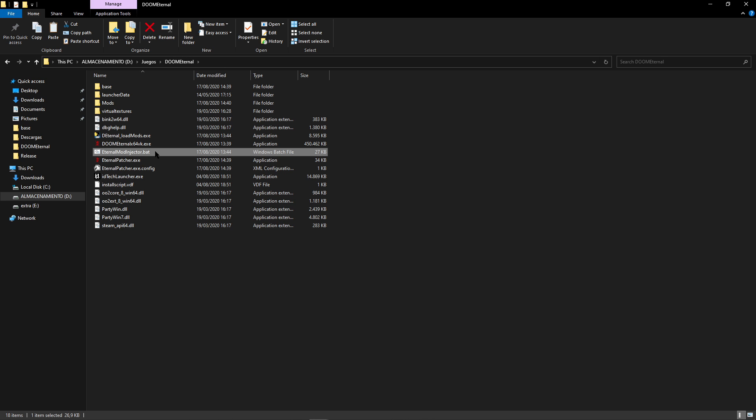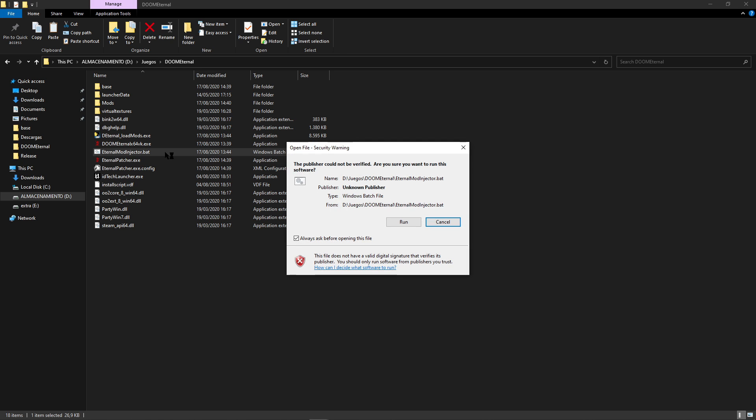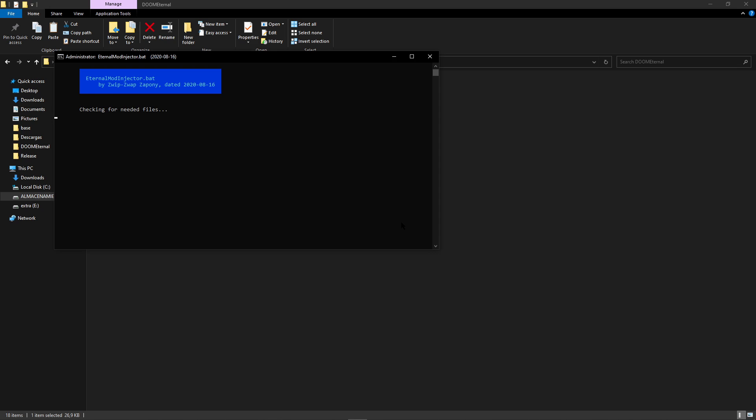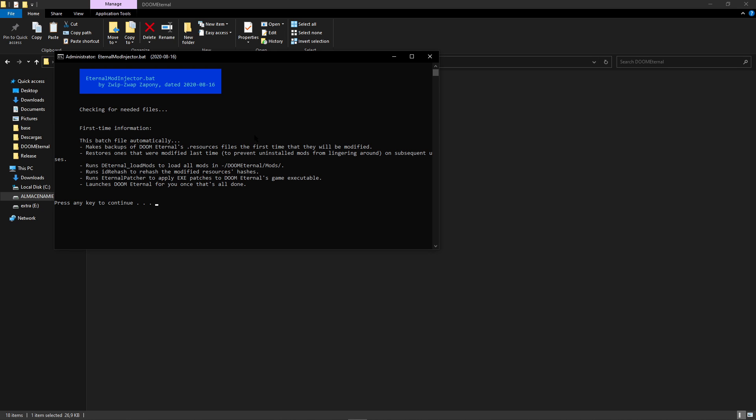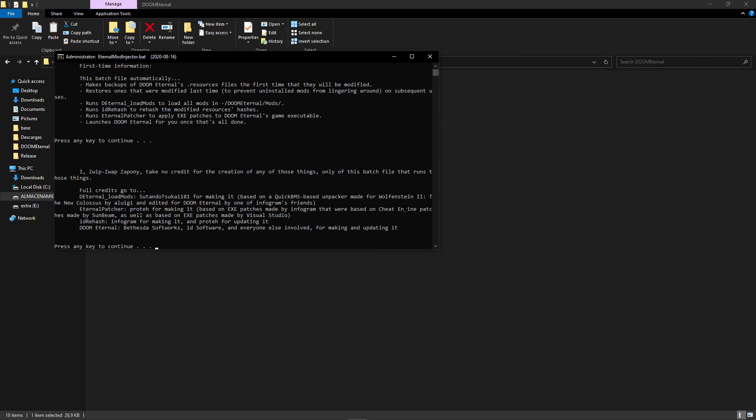So finally, now we just need to inject the mods into the game. To do that we are going to execute this file right here, eternal_mod_injector.bat. Now I recommend you to read through all of this so you understand how all of this works. It's very well explained here and this only appears the first time you run this, but we are not going to do that now. So I am just going to skip this. Press any key.